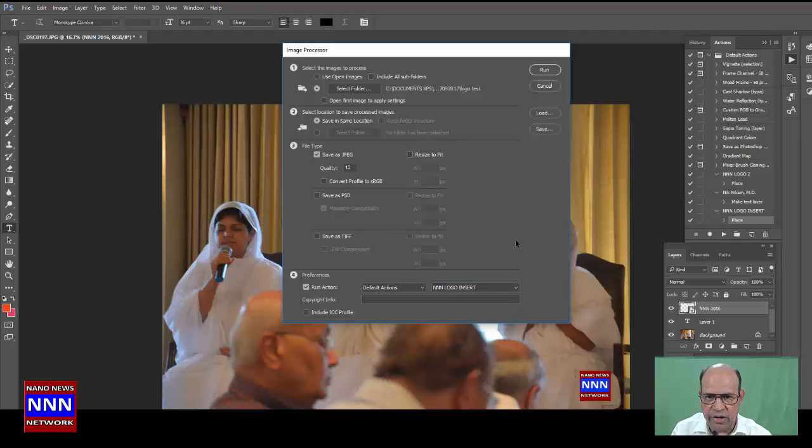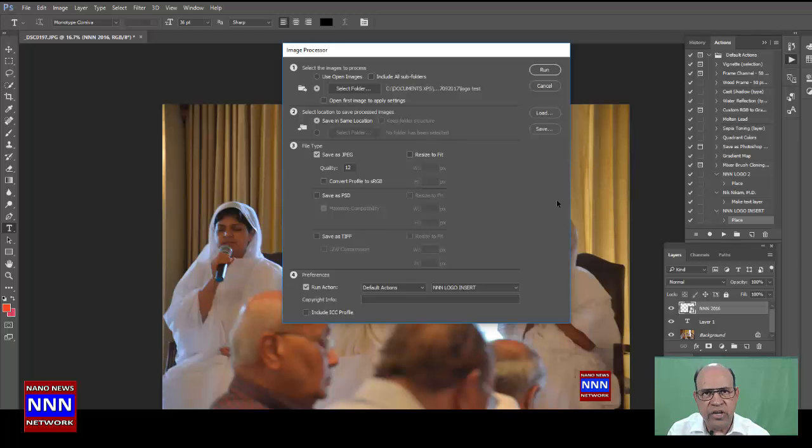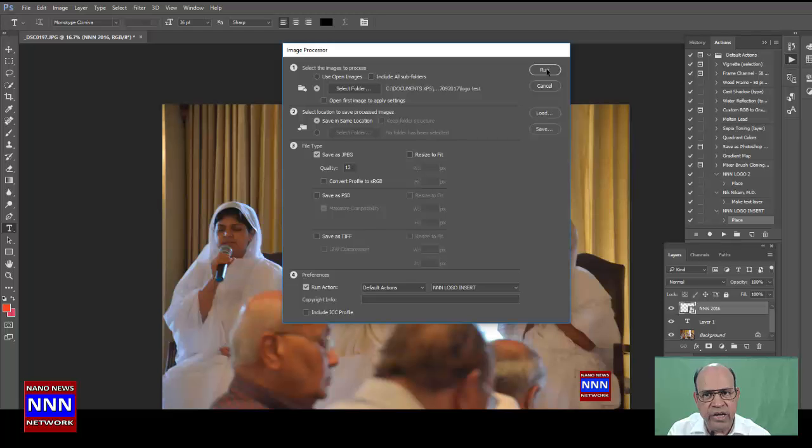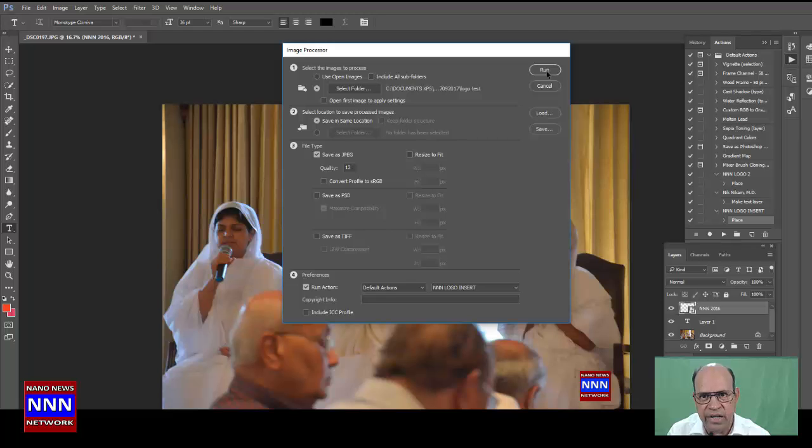Now I want you to pay attention to the next step I am going to be taking. Once I click Run, you will see these 10 images run in a rapid sequence with the logo inserted in them and placed in a separate folder called JPEGs. All right, you ready? Let's go.